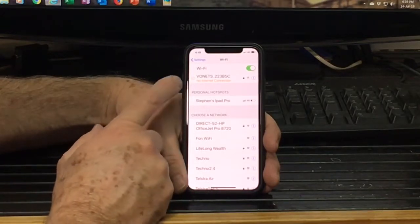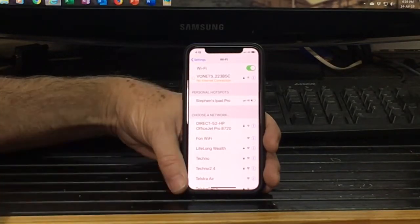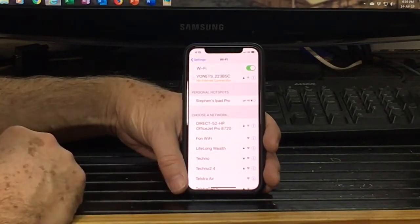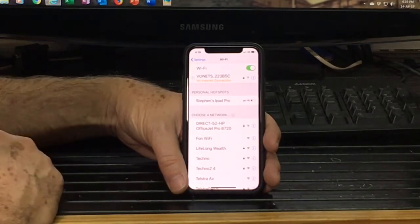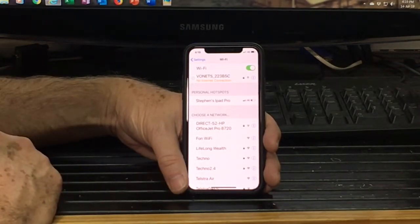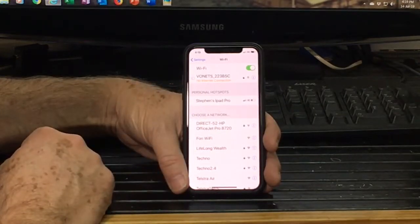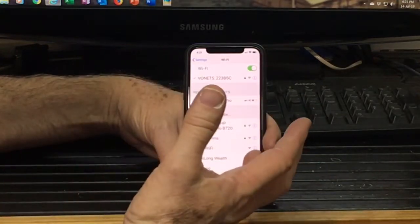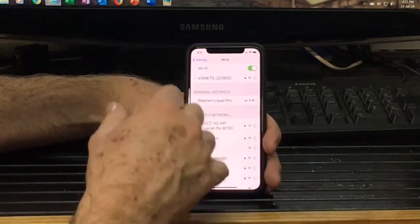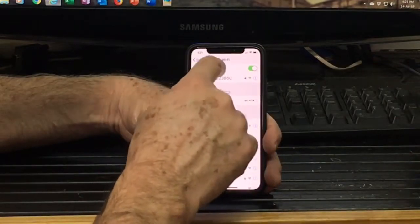You'll notice this usually pops up and says no internet connection. Because basically, it can see that there's a Wi-Fi connection there, but you can't see the internet. If you just give it a little bit of time, it'll eventually connect. So now it's connected. It can take a couple of minutes sometimes to connect. That's fine. Now you're connected to that.